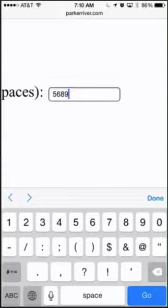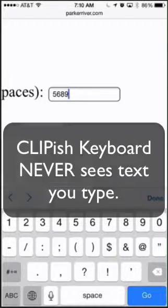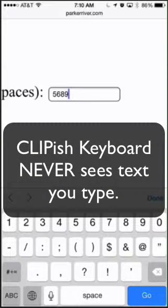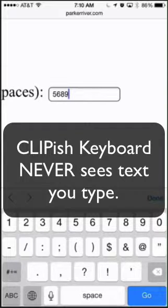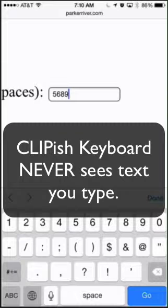The Clippish Keyboard app does not see or have any access to anything that you're typing, because you're not using Clippish Keyboard at this point, nor do you ever use Clippish Keyboard for any text typing.